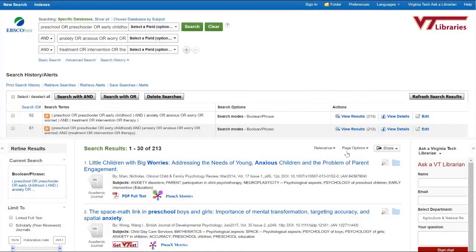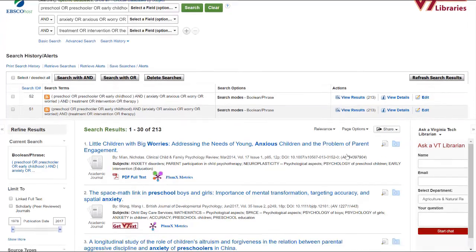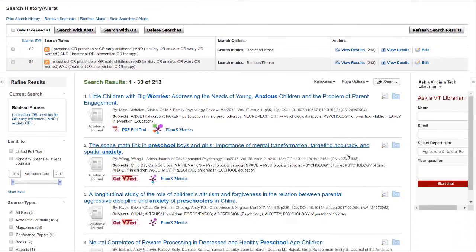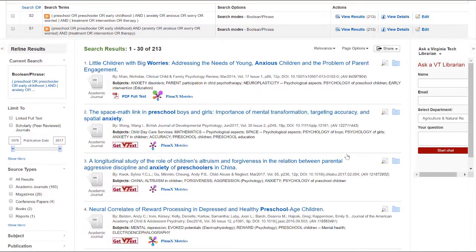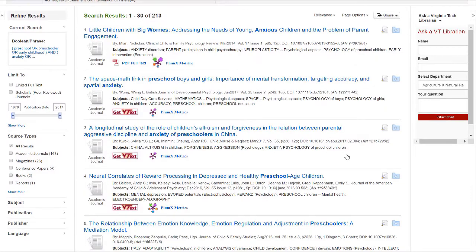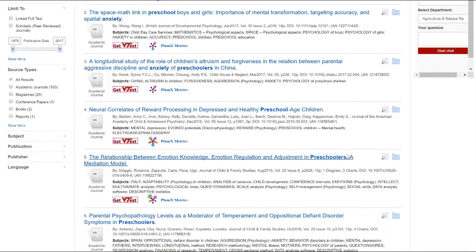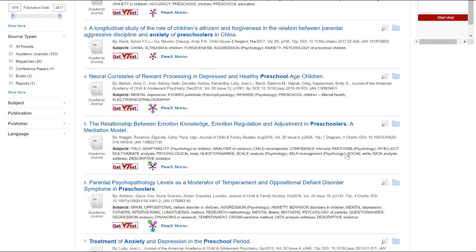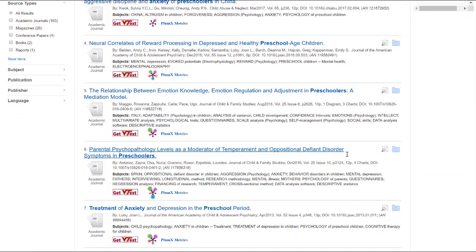Once you've gotten your initial set of results, you'll want to go through some of the results to see if your search terms gave you the kind of results that you were looking for. Sometimes a term that you think will work doesn't give you the kind of results you want. Keep tweaking your search statement until you're happy with your results list. You might need to remove terms or add additional terms that you discover as you evaluate your results list.